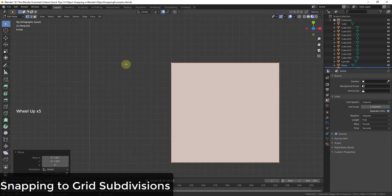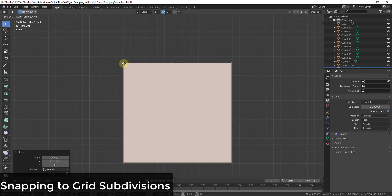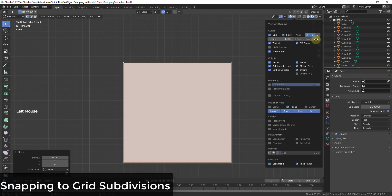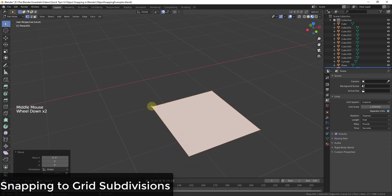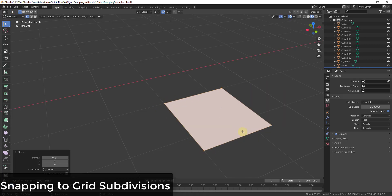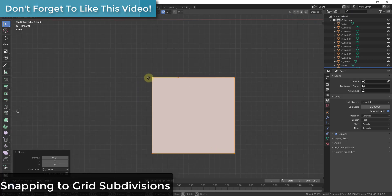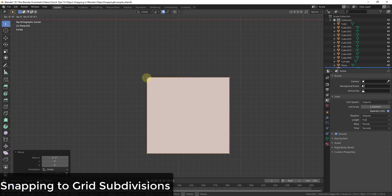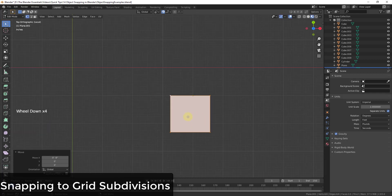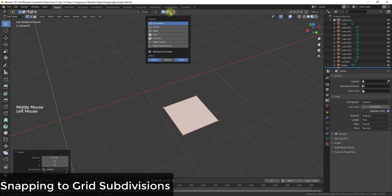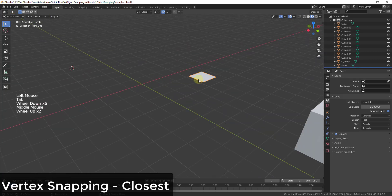In top-down view you also get subdivisions, so you can snap to different subdivisions of the grid. For example, if I set subdivisions to 12 in the viewport overlays, since my grid is made up of 1-foot increments, each subdivision snaps to 1-inch increments. If you use millimeters or centimeters you can do the same thing to snap to fine increments within your grid.